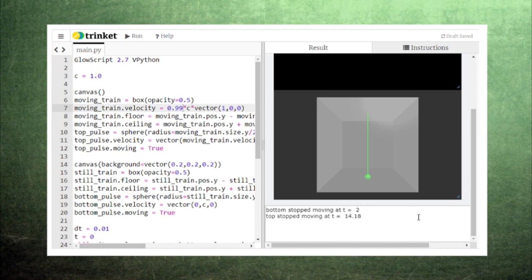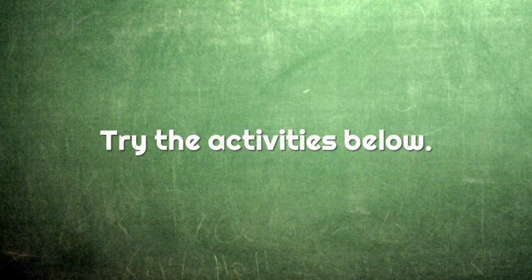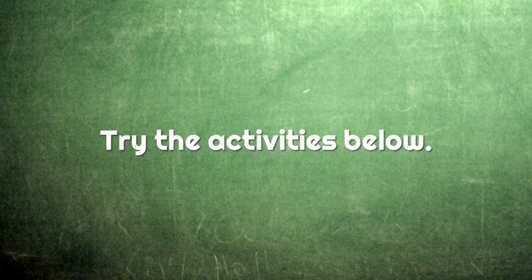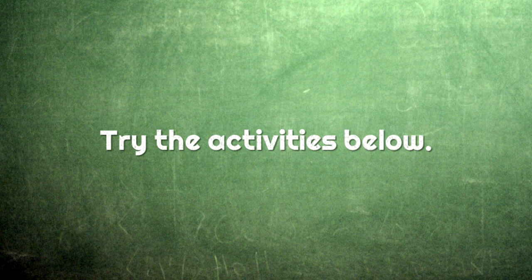In the end, we can only conclude that time moves differently for different observers. You can learn more about this behavior by completing the activities at the link in the description below.